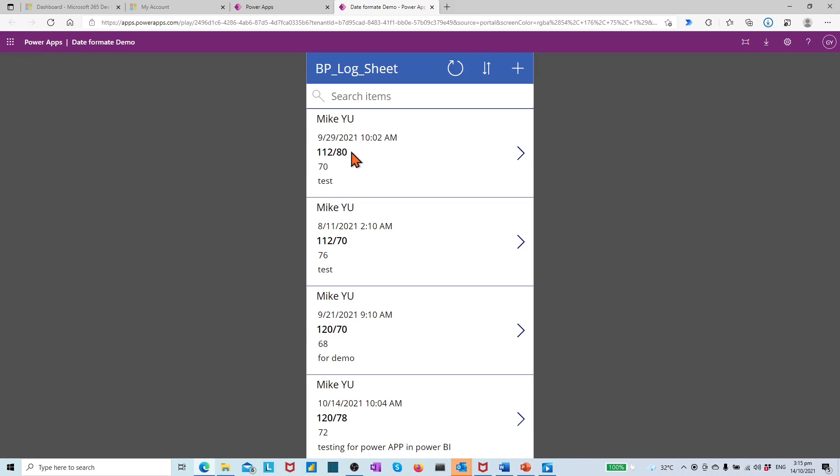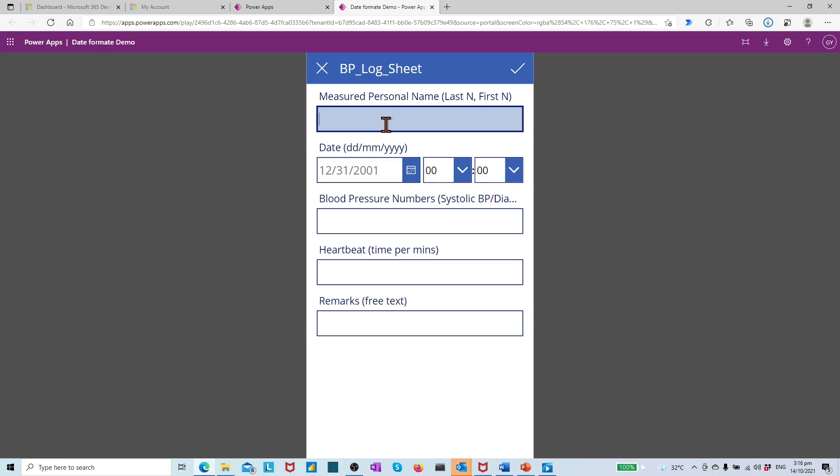What we want is to display the date in the format day, month, and year. Let's create one record as an example.